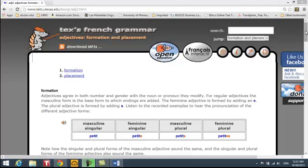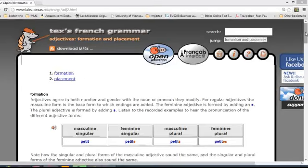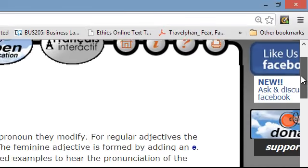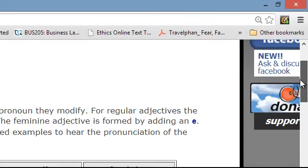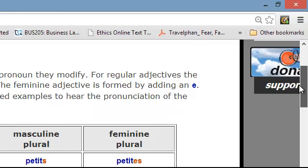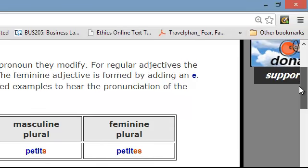Continuing with adjectives, this is a page from Texas French Grammar which I've discussed with you in class. I'm going to give you the link to this page, and I want you to read through this information.